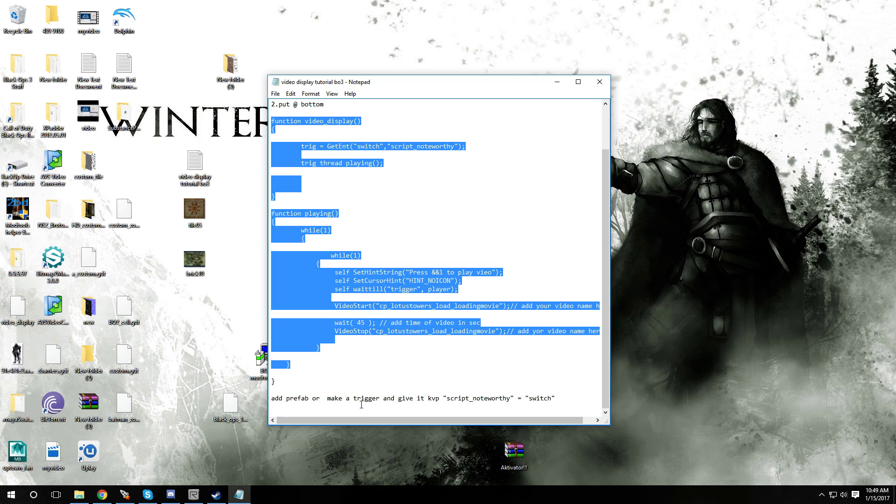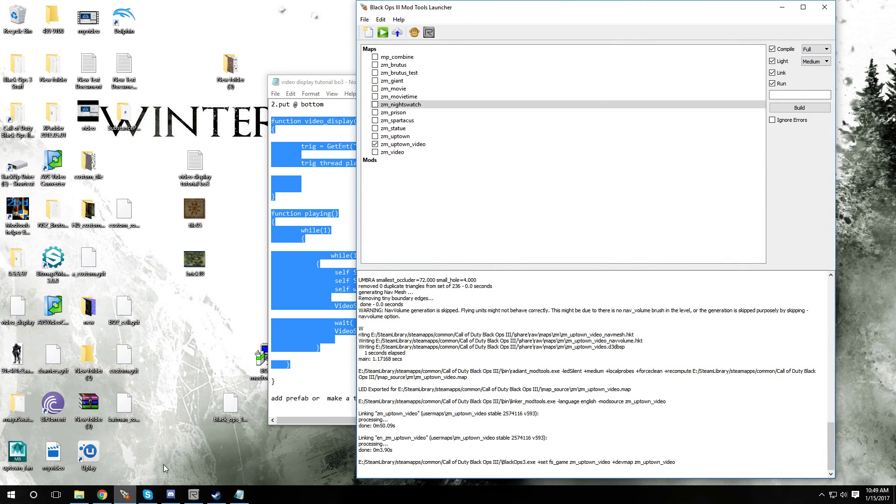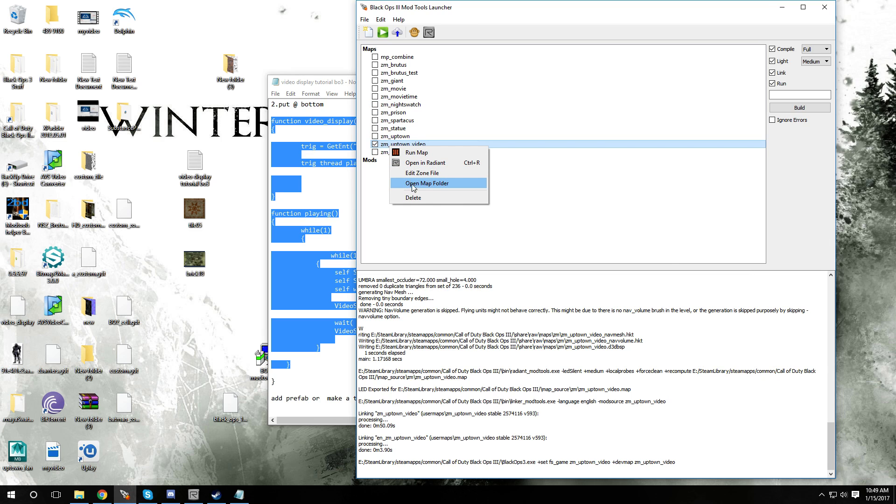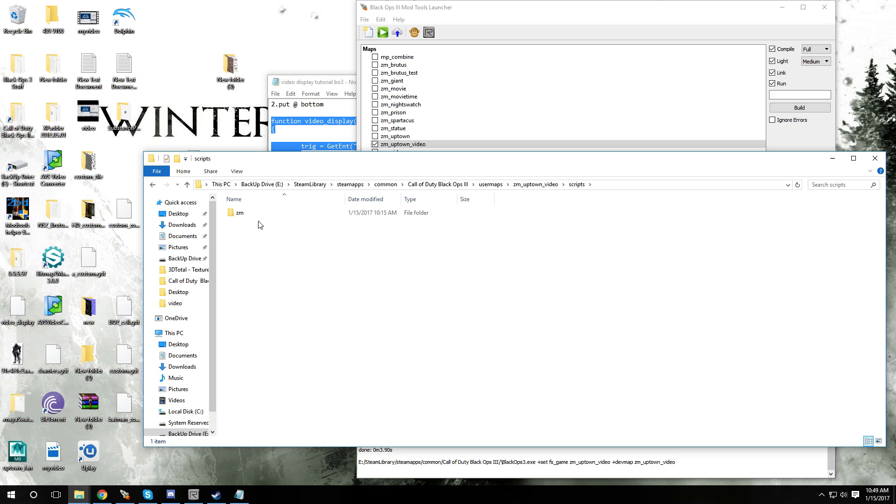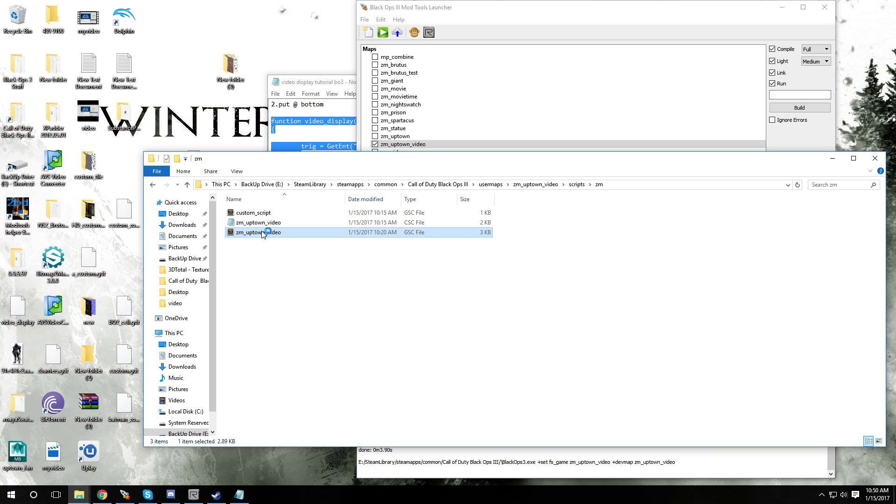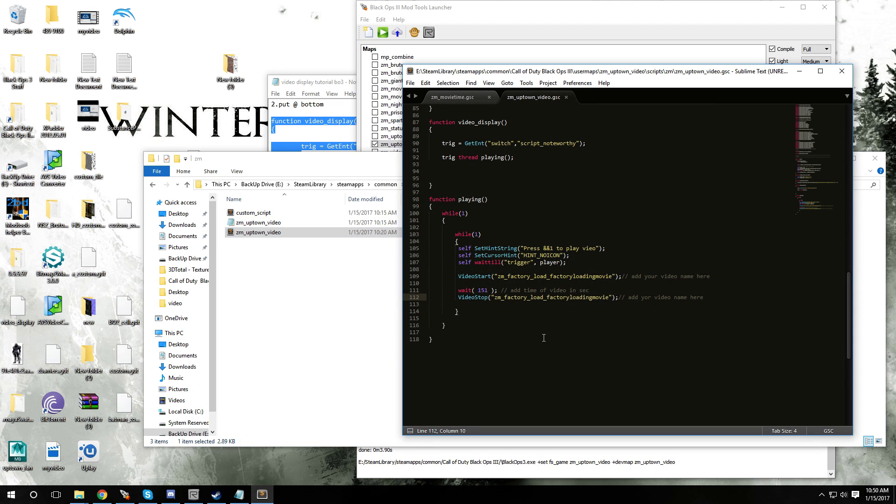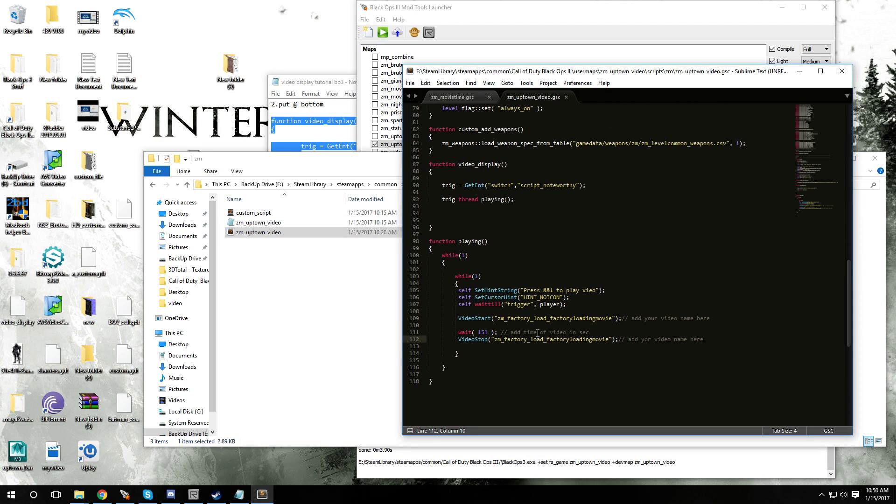Let me show you guys how to add this just in case. Navigate to the map that you want to add this to. In my case it's gonna be this one. I'm gonna go to open map folder and click on scripts, ZM, and I'm gonna go into my map GSC.